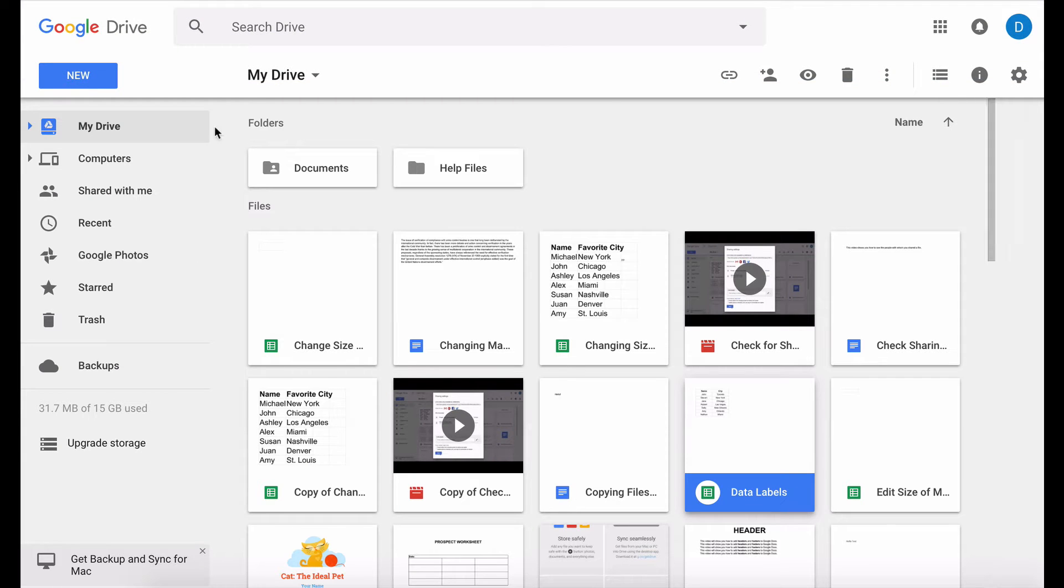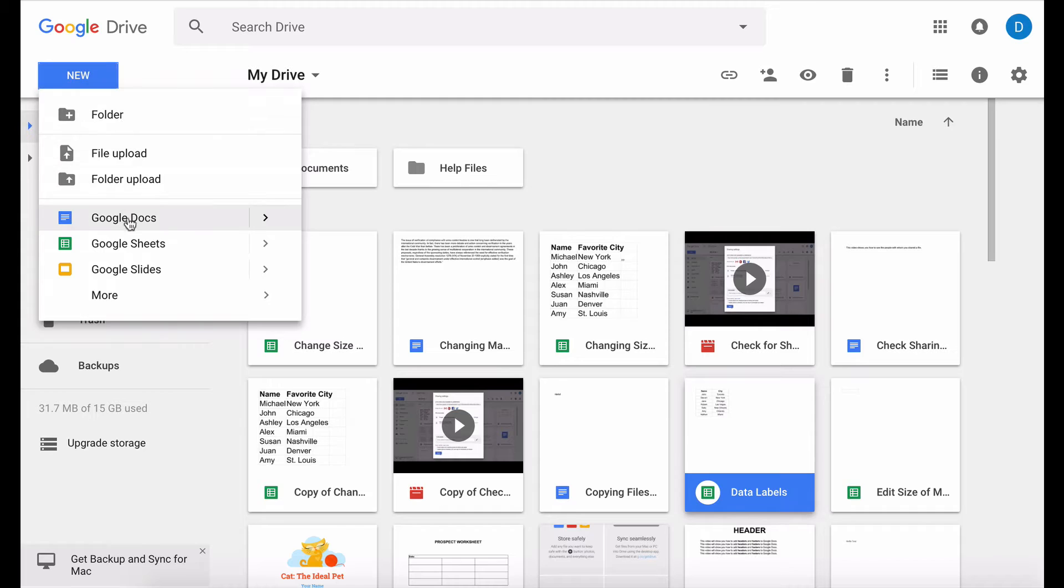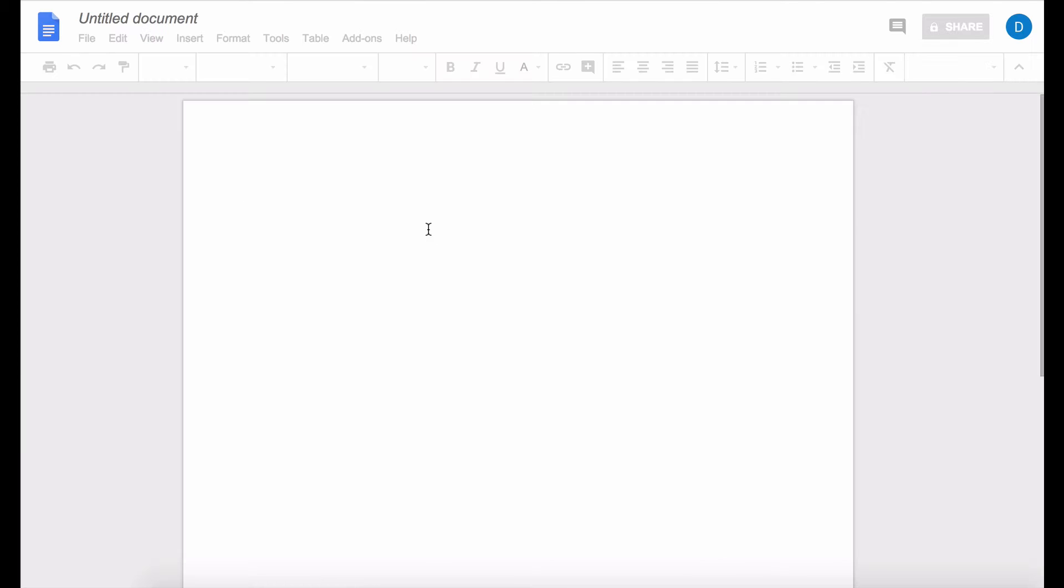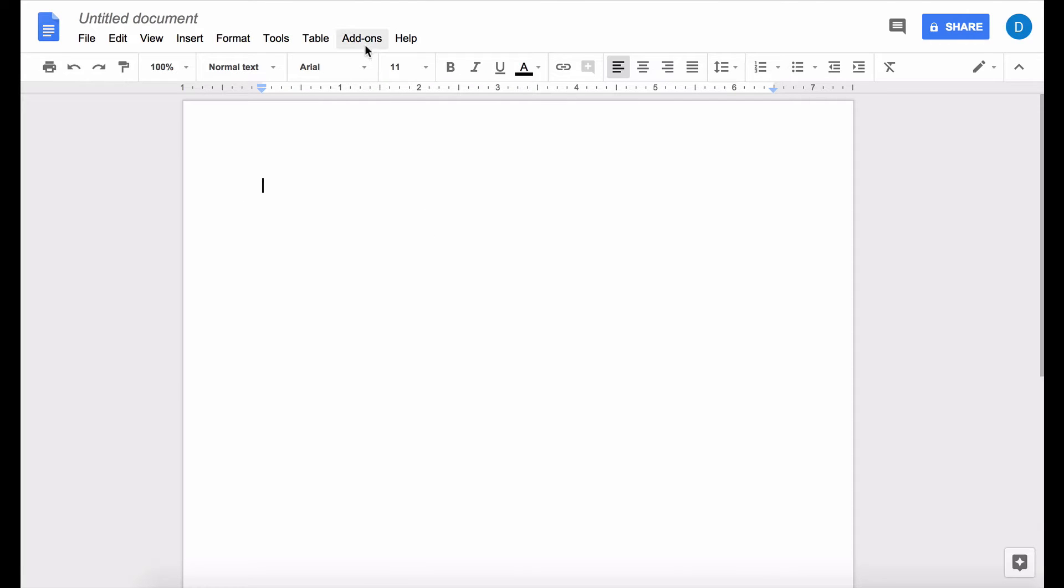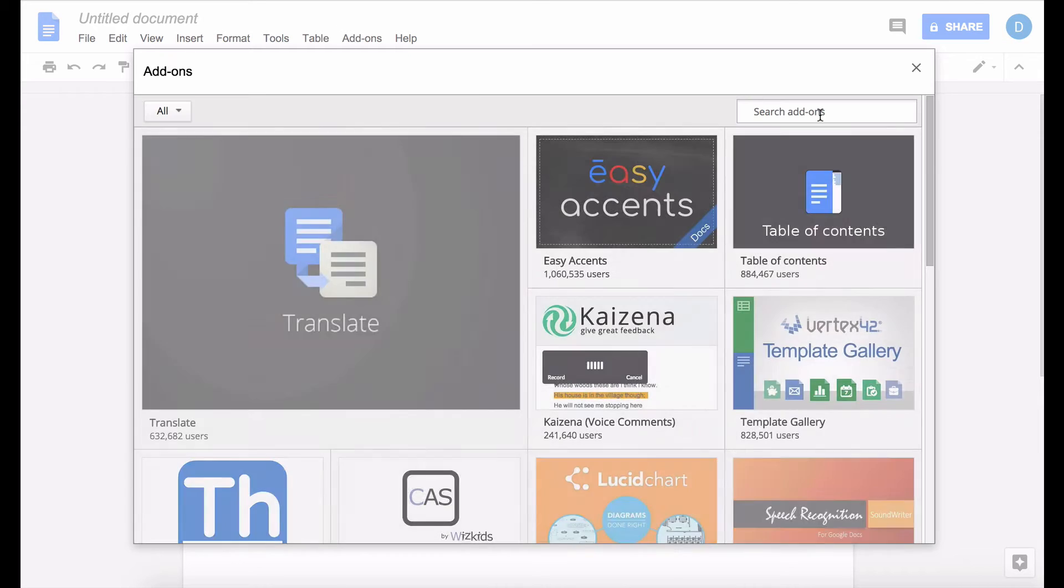So the first thing that you need to do is you need to open up a new document and you need to click on add-ons which is in the main menu at the top of the screen, click get add-ons.